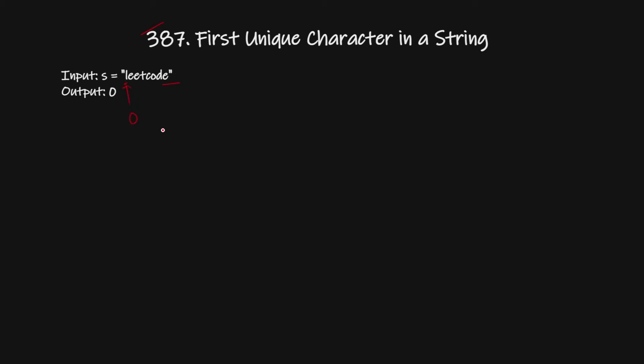Now if there is no character which is unique in the string, in that case we will return minus 1. If I give an example like 'aa', in this case we will return minus 1.